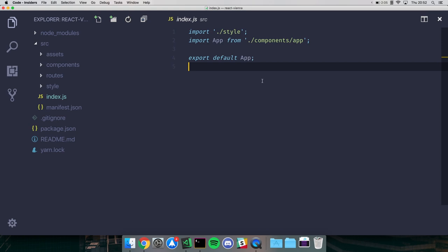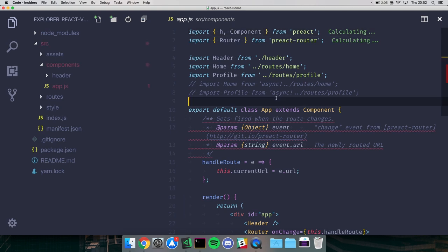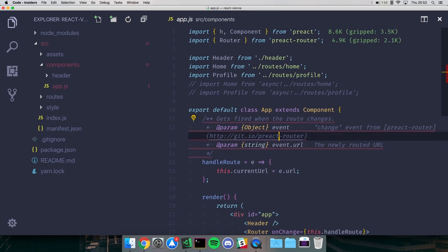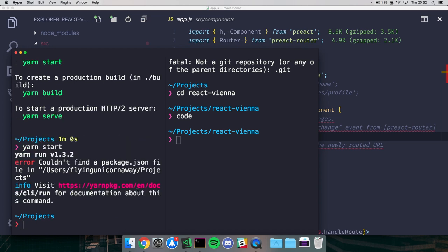Okay, let me open this up in the code editor. In the app you import your styles, import app from components/app, and export it. Let's go to the app component. You import h and Component from preact - h is basically the render/createElement method - and you import the Router to create routes. You also import other components like Home and Profile.